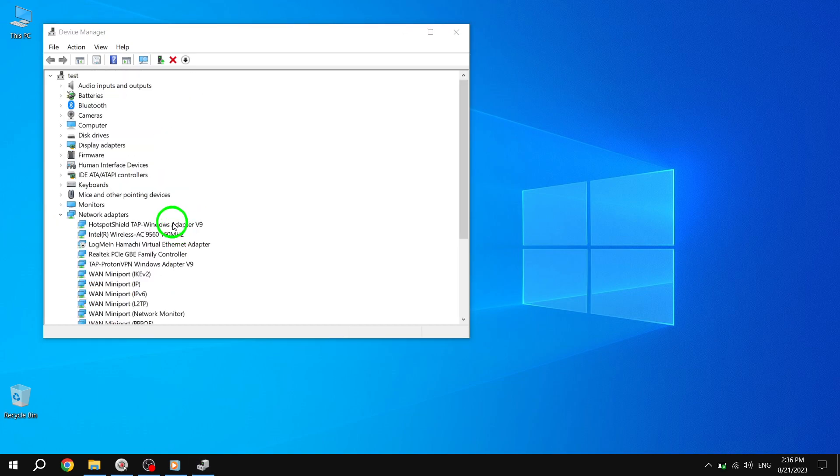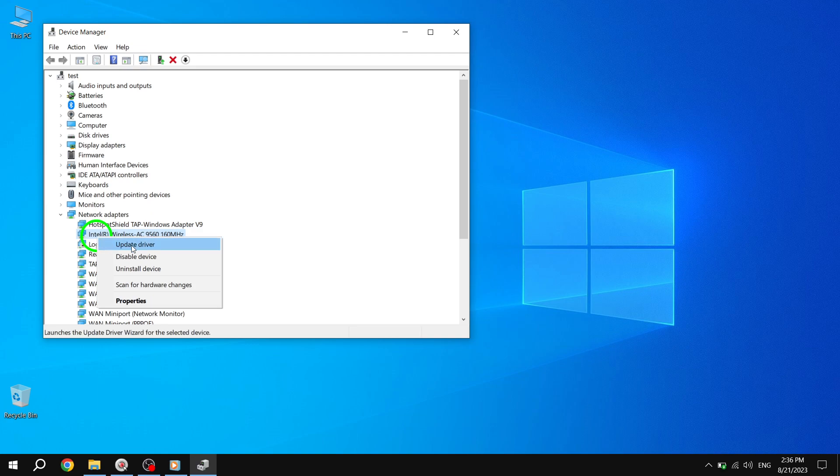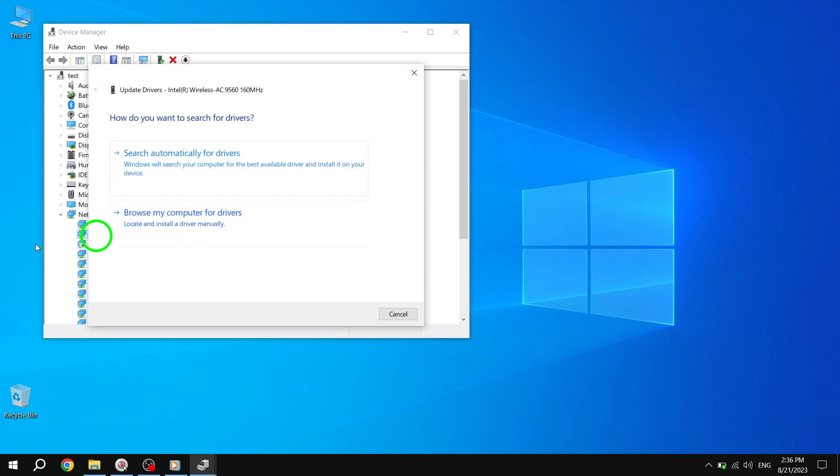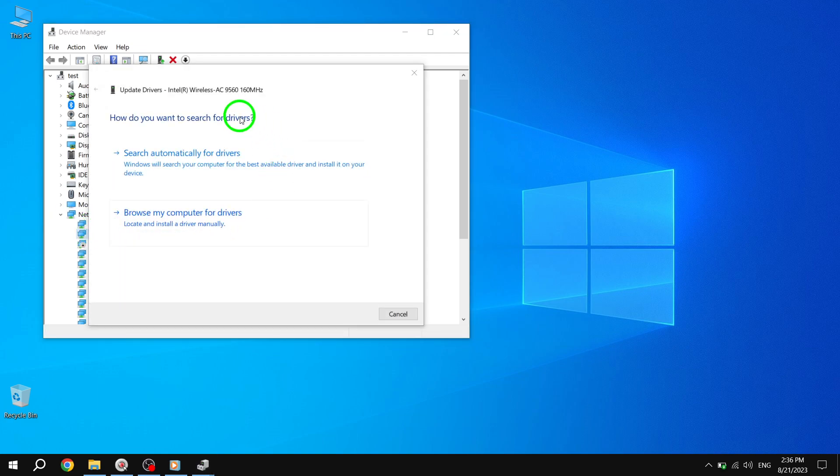Locate your wireless card from the list, right-click on it, and select Update Driver. This will initiate the driver update process for your wireless card.